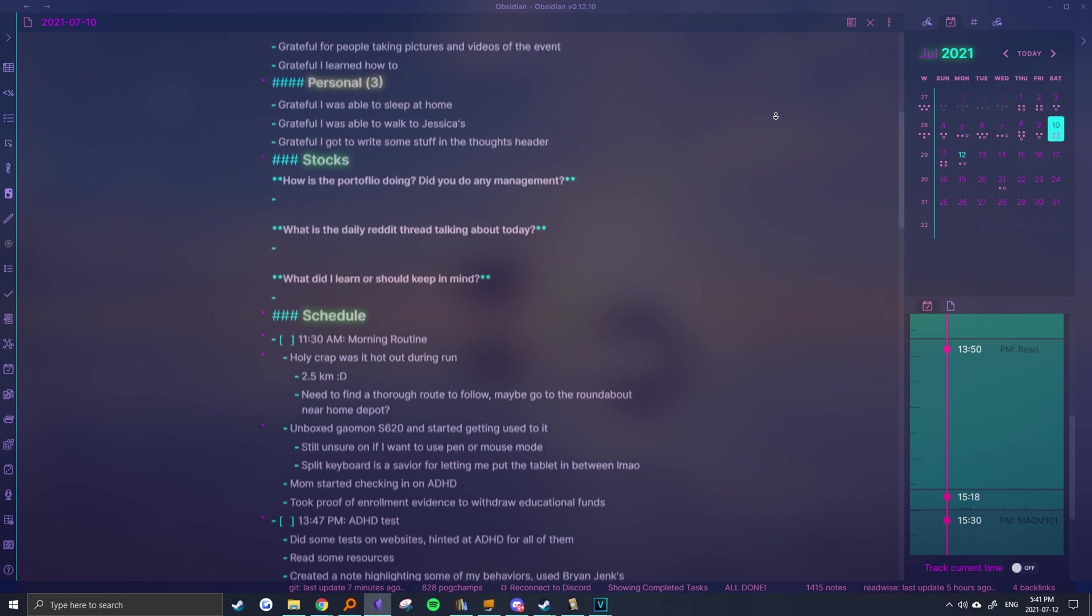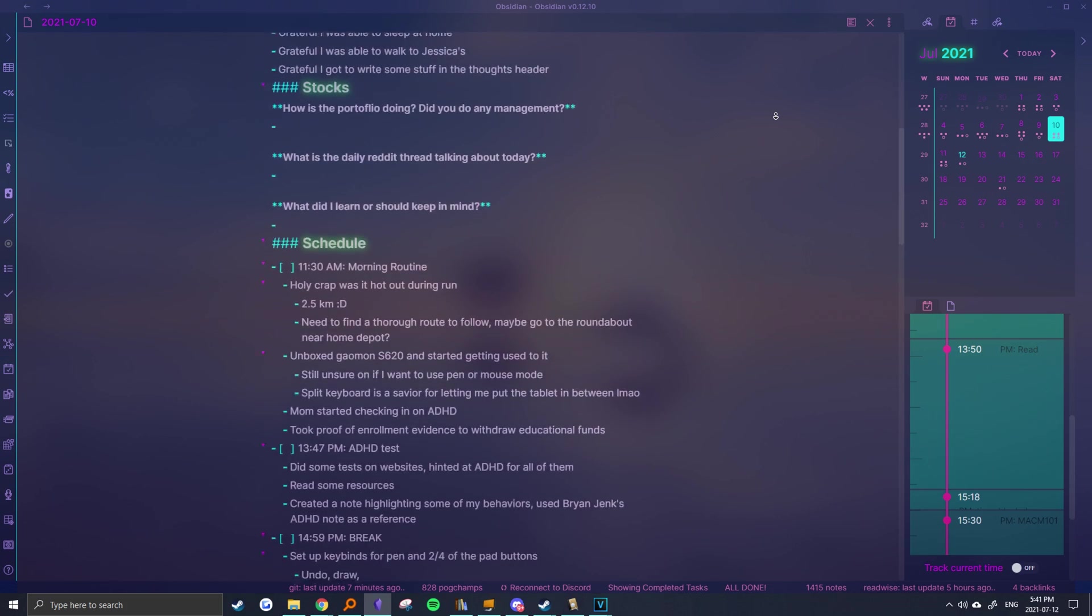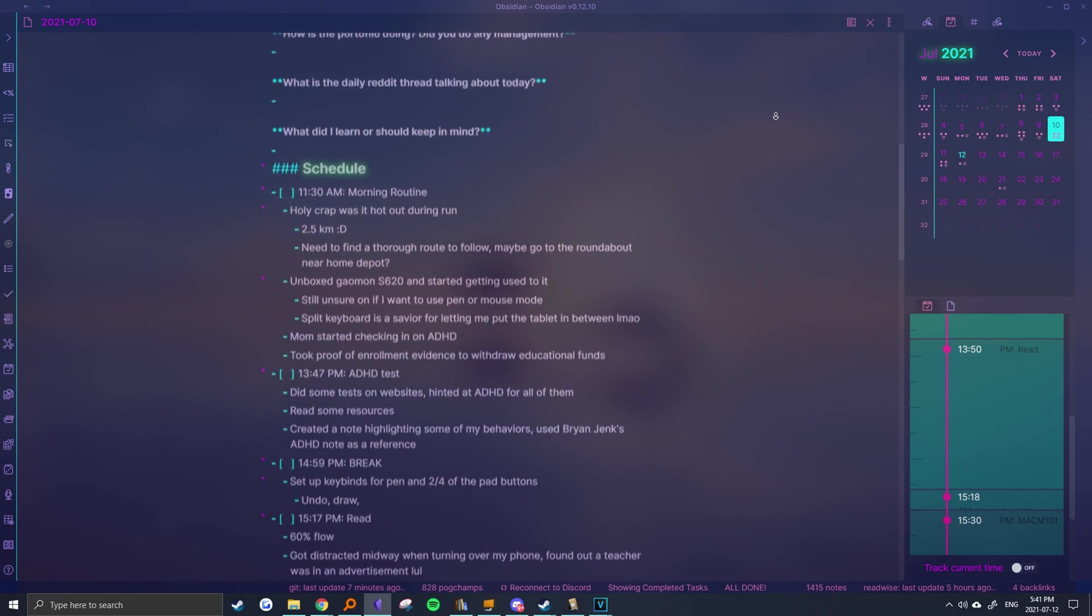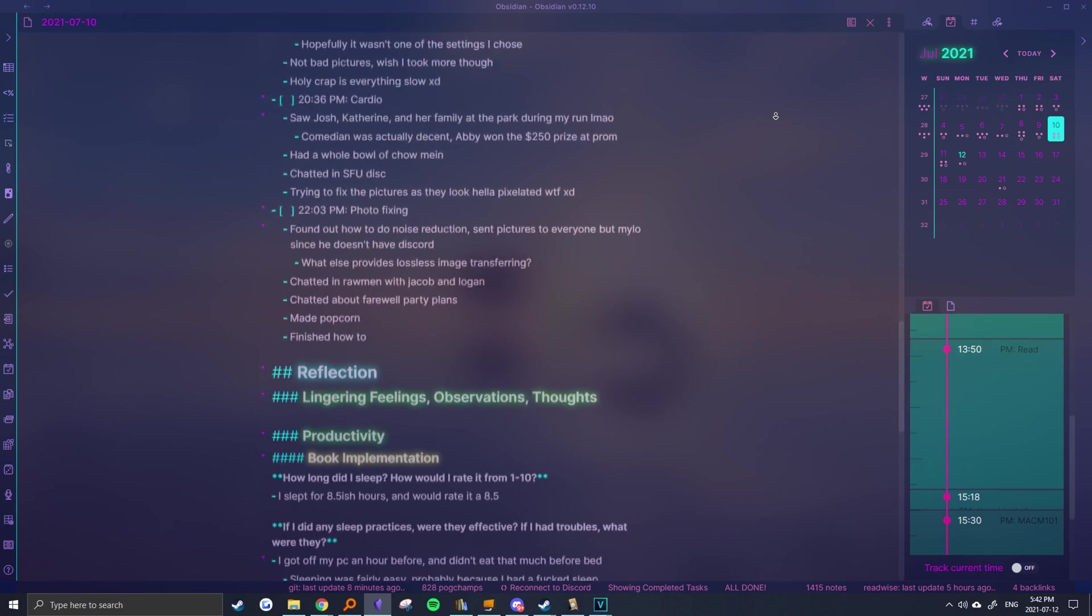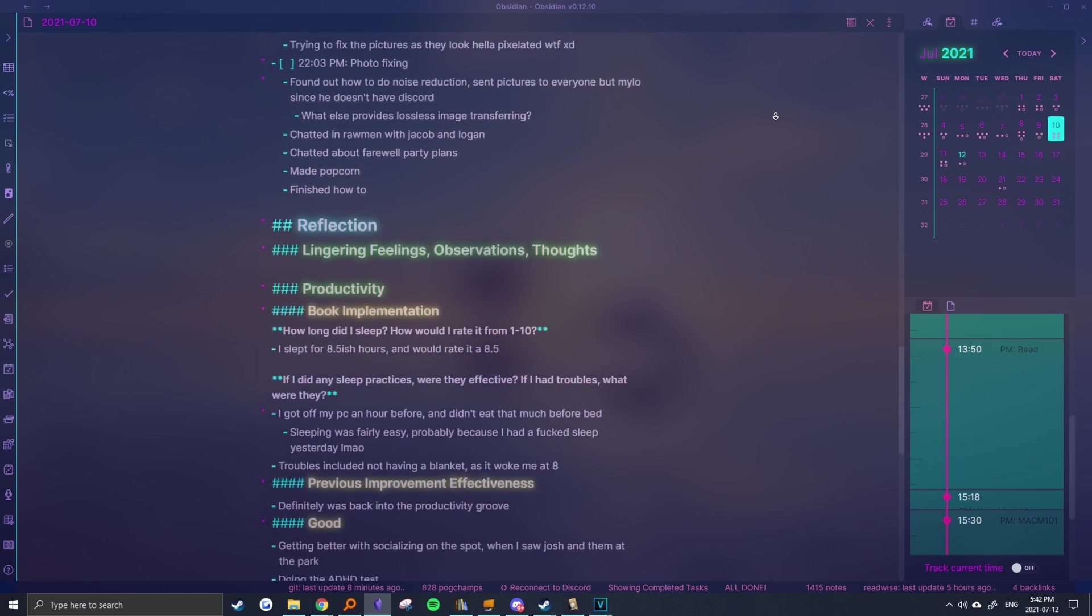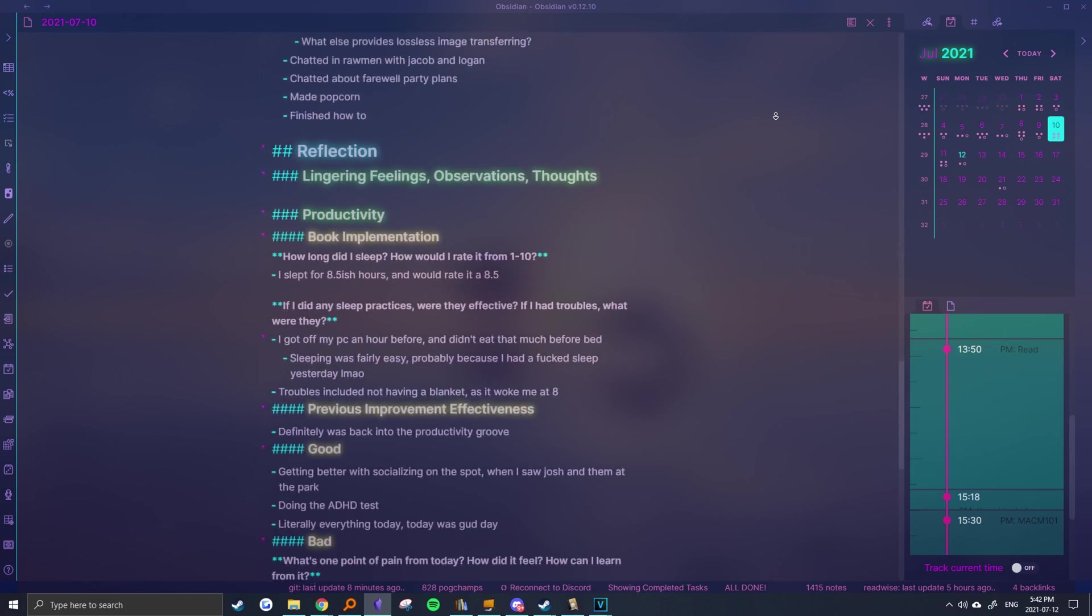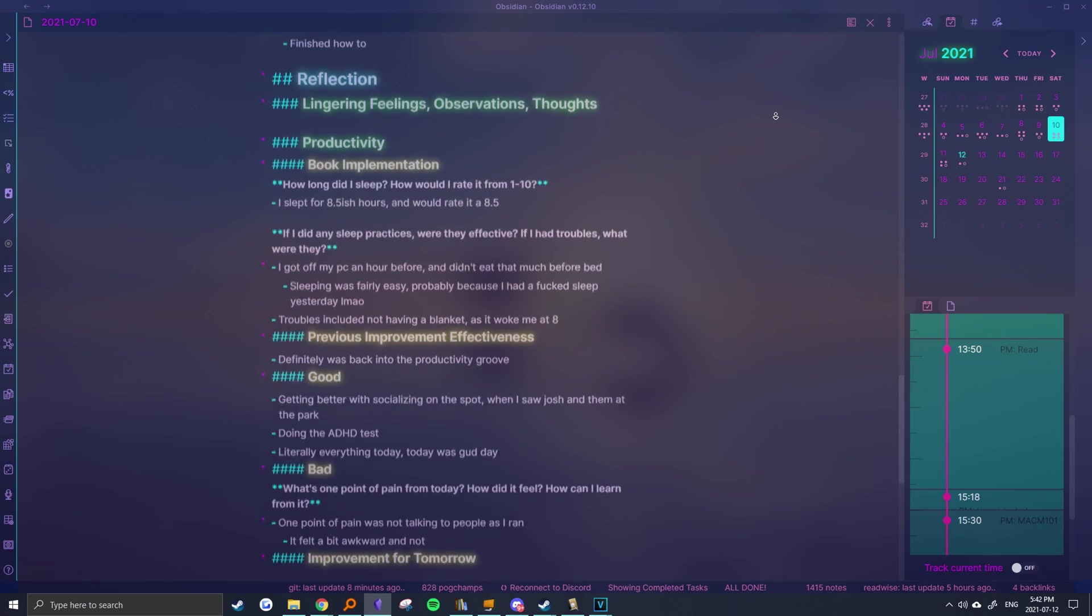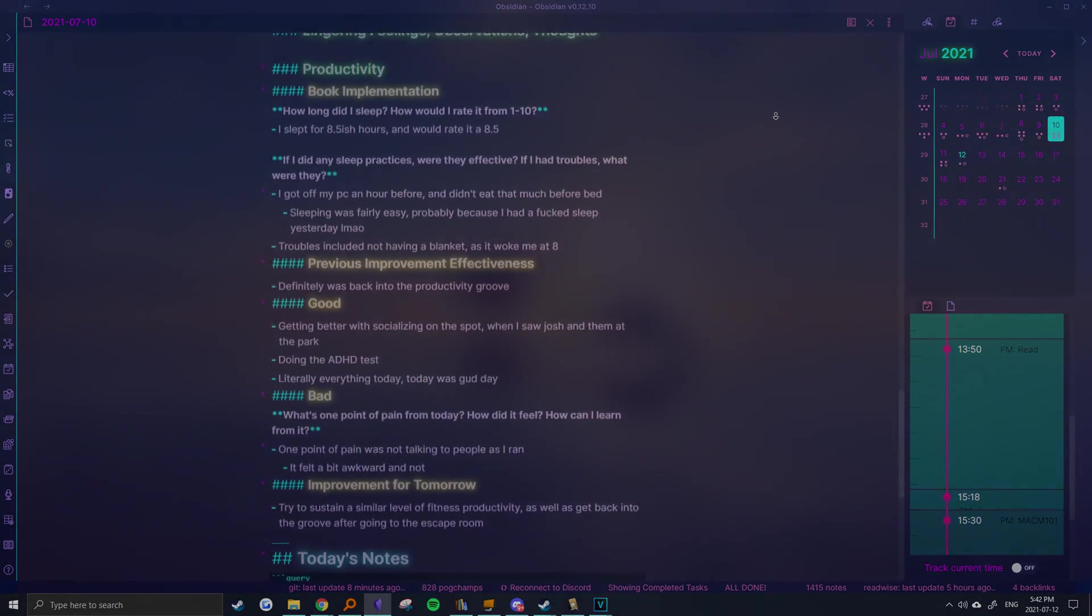Whether you're completely new to Obsidian or are looking for inspiration, I'm sure you'll find something to be of use in this video, so be sure to watch until the very end.